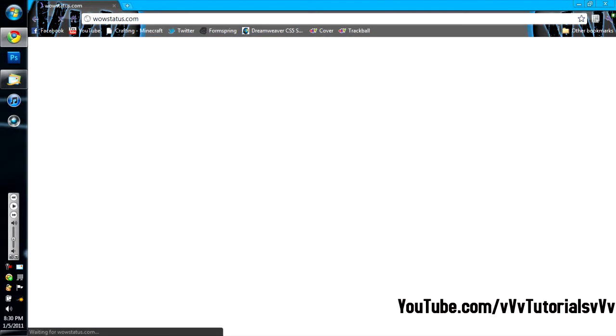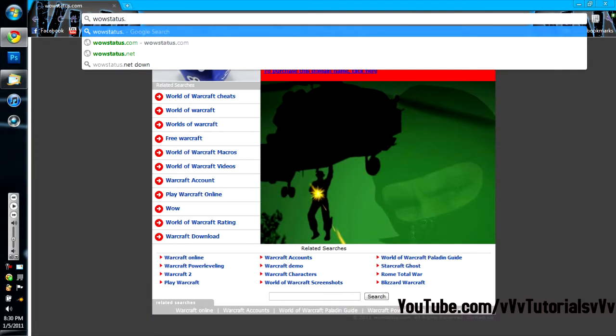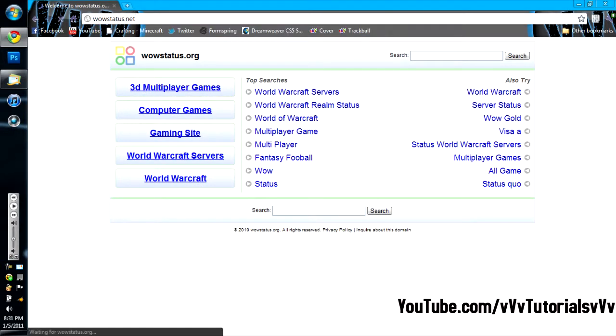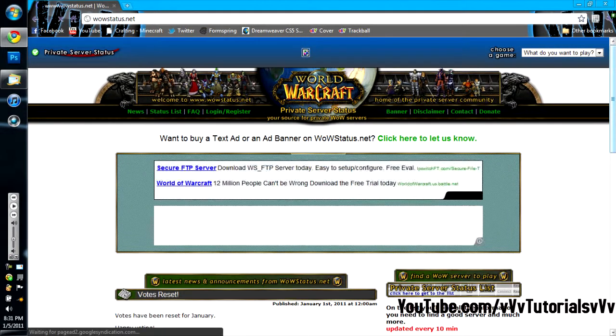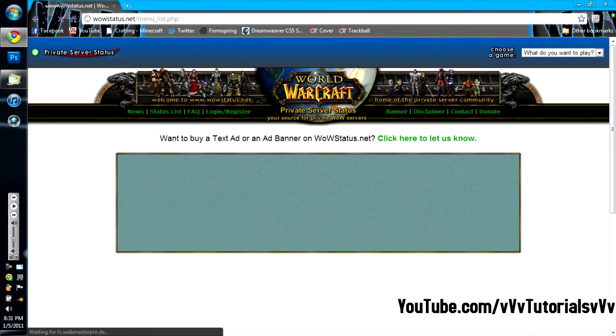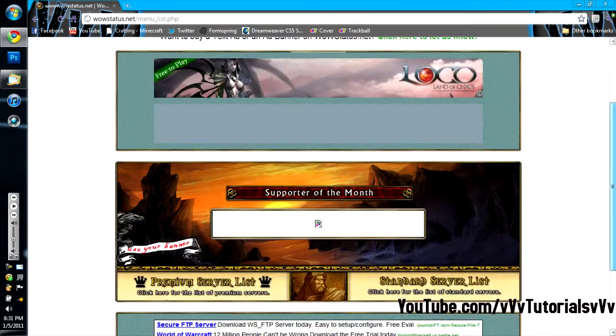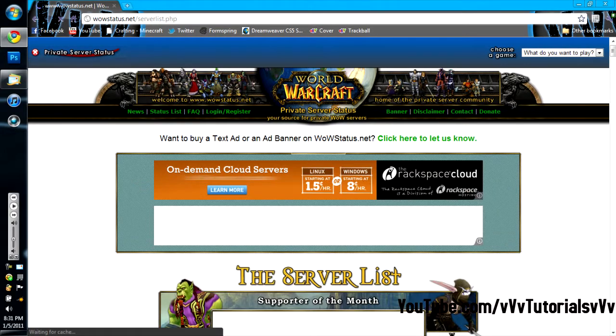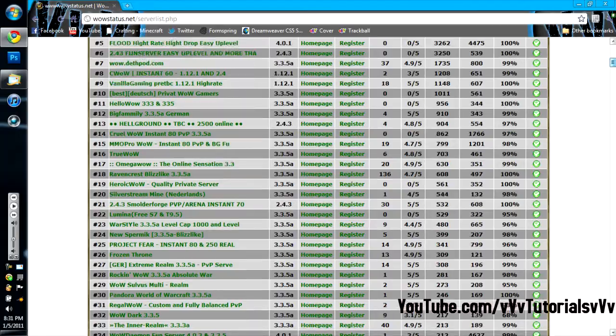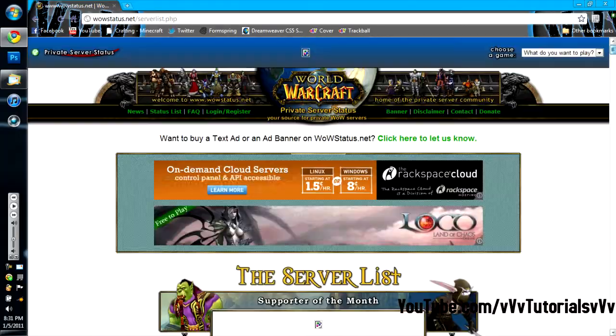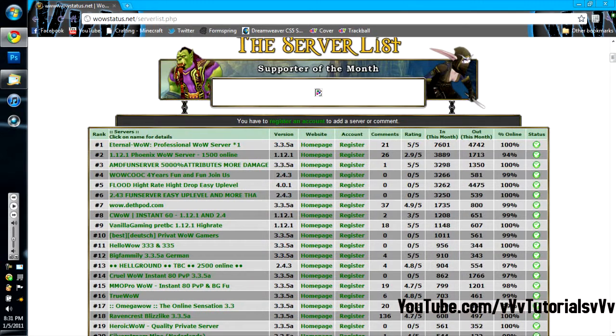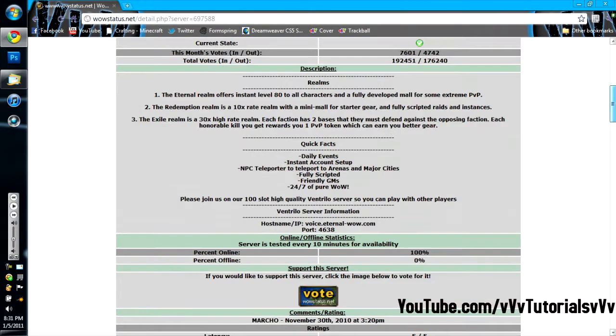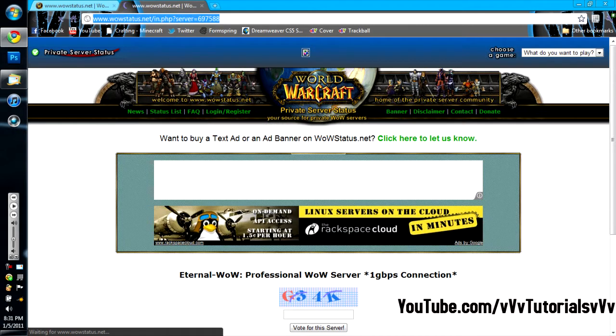Alright, let me go to wowstatus.net. There we go. Alright, so these are World of Warcraft private servers. Let me just go to one and I'm going to show you guys how you can use this program. The program is called Tor, T-O-R. We're going to get to that in a second though. Alright, let me copy this link.